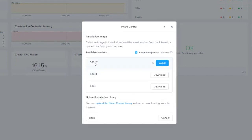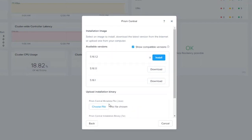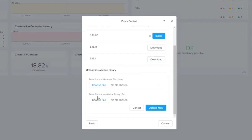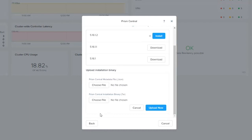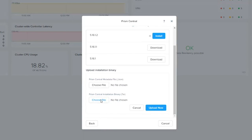You'll notice that I've already downloaded the binaries for 5.16.1.2. You can do the download portion here. You also have the ability to do the upload as well. If you do not have access to the internet or you're dark site, you have the ability to upload the binaries. You simply download from portal.nutanix.com and you have the ability to pull down the binary to do your Prism Central deployment.